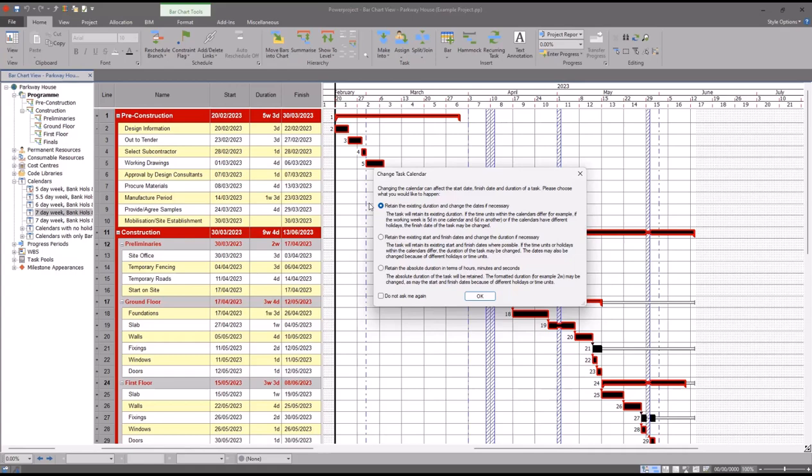Whenever you change the calendar, the software will want to know how you want those activities to behave. In this case, I'm going from a five-day to a seven-day calendar. Clearly, this means that week by week, every activity has an extra two days. I'm going to retain the existing duration. What that simply means is that a six-day task will still be a six-day task. It just means that the dates are going to change accordingly.